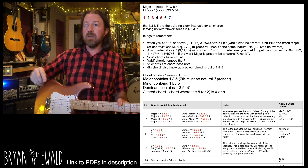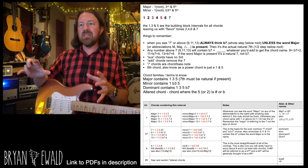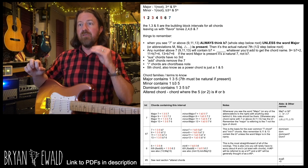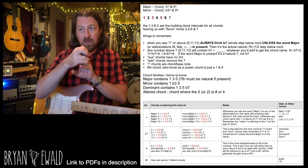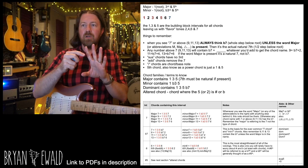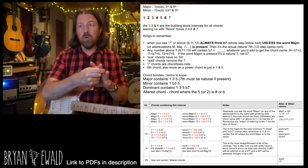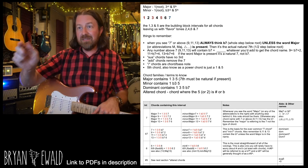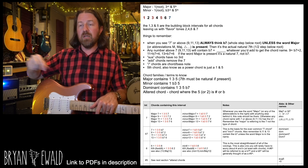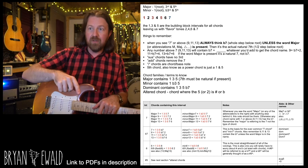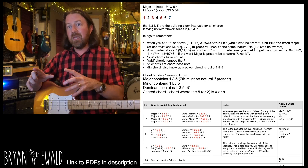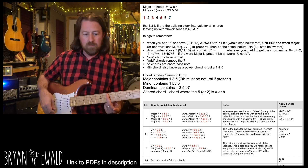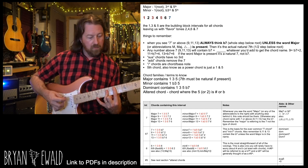If the number is above seven — ninth, eleventh, thirteenth — still think flat seven plus whatever you need to add. A ninth chord is one, three, five, flat seven, and a two. An eleventh is flat seven and a four. A thirteenth is flat seven and a six. If you have a natural seven and a two, that's a major nine — 'major' is telling you to keep that seven natural, a half step below the root.